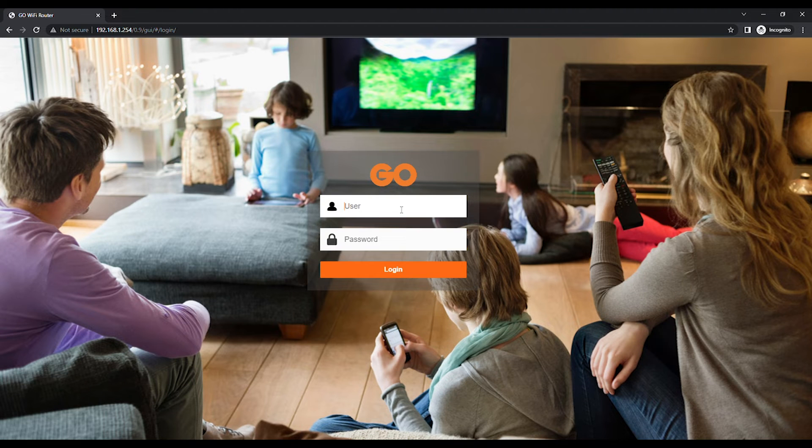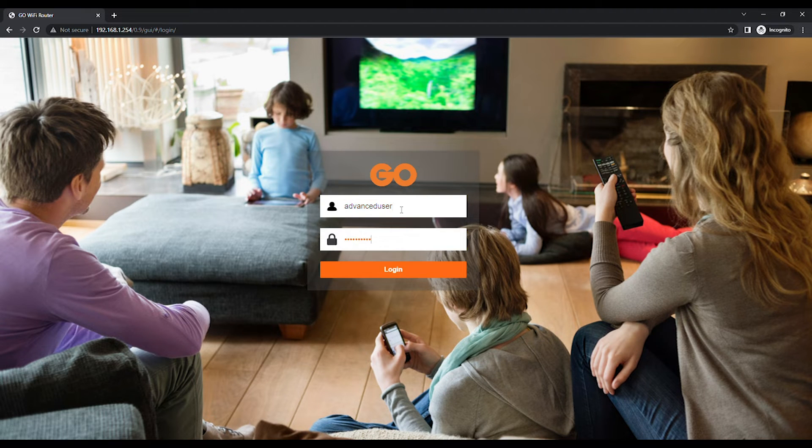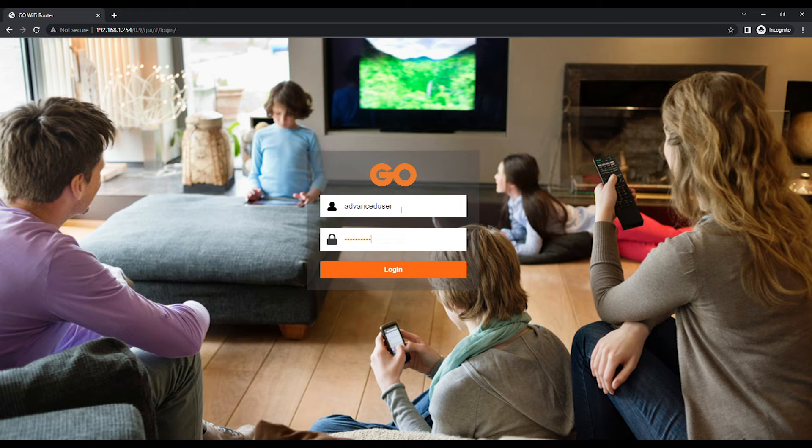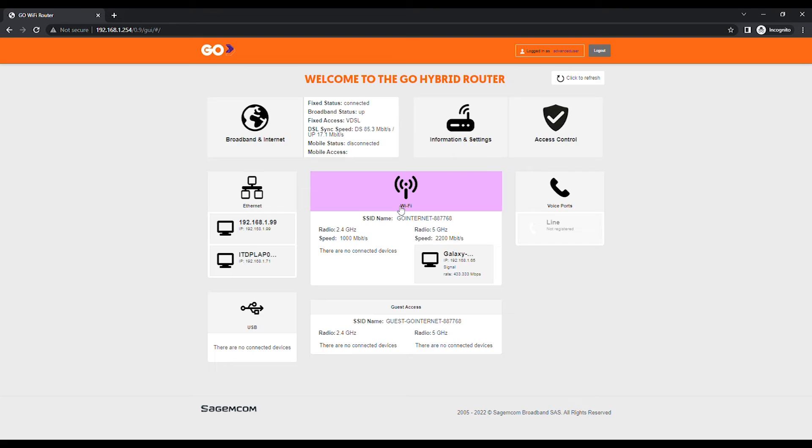In the user field enter advanced user and in the password field enter the code found on the label attached to the back of the modem, marked as web access key. Click on login.